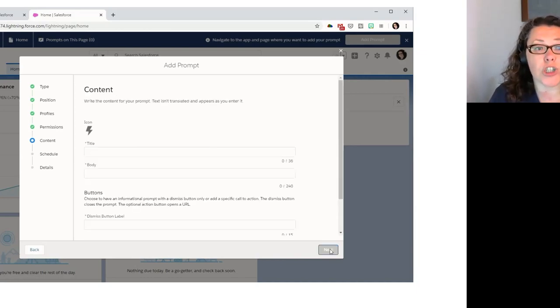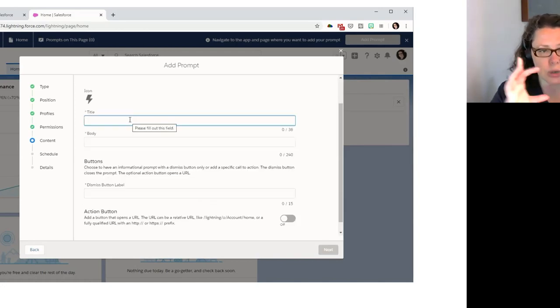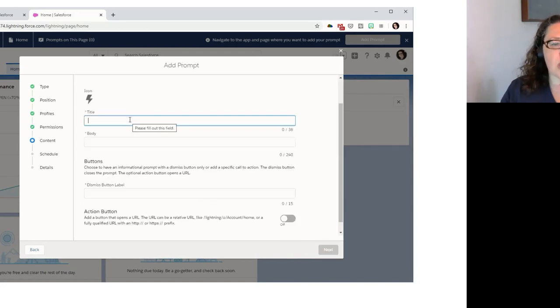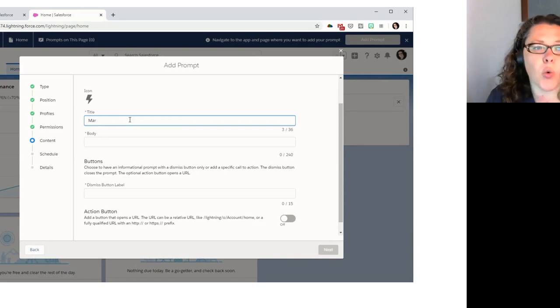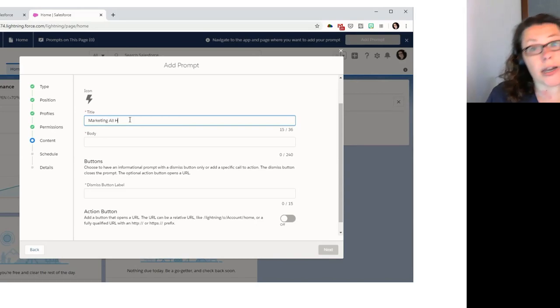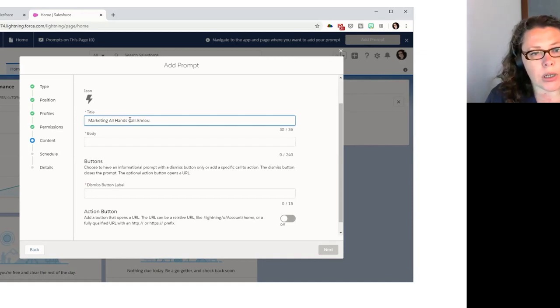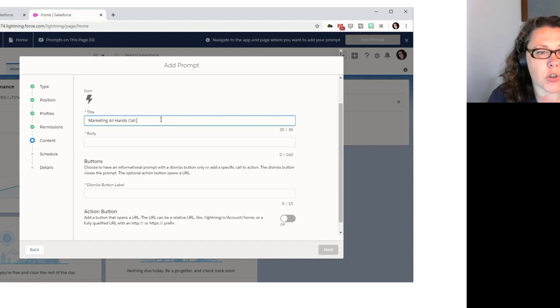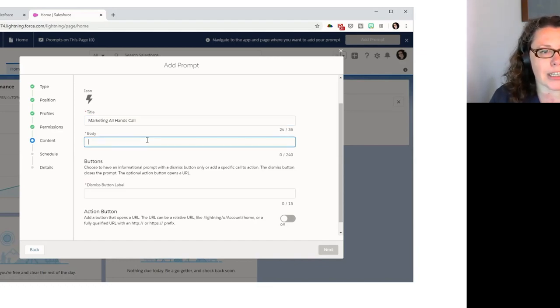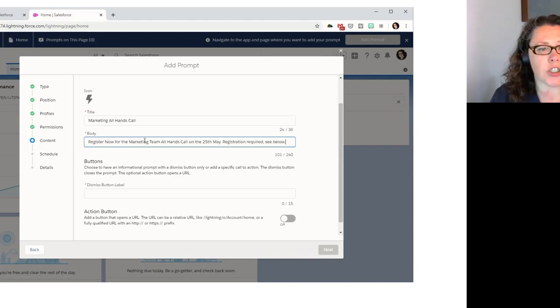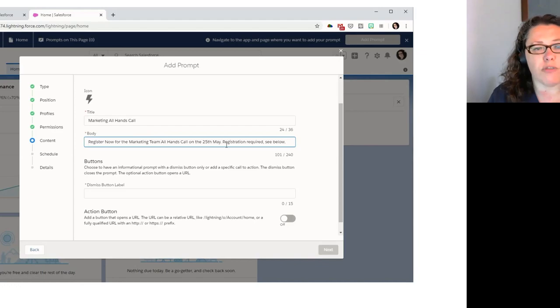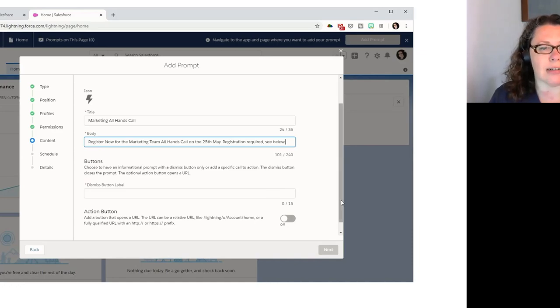So here is where we can specify whether we want to restrict it to only show to certain profiles and then certain permissions. So we are going to restrict it to people with the general marketing user profile. And we're not going to restrict it by permissions. So you can restrict it by system permissions, not permission sets, but permissions. But we're just going to have everyone with the marketing user profile. So this is a floating prompt. So it's one of our smaller ones. So we just put in the title and the body. So we're going to call this marketing all hands call announcement.